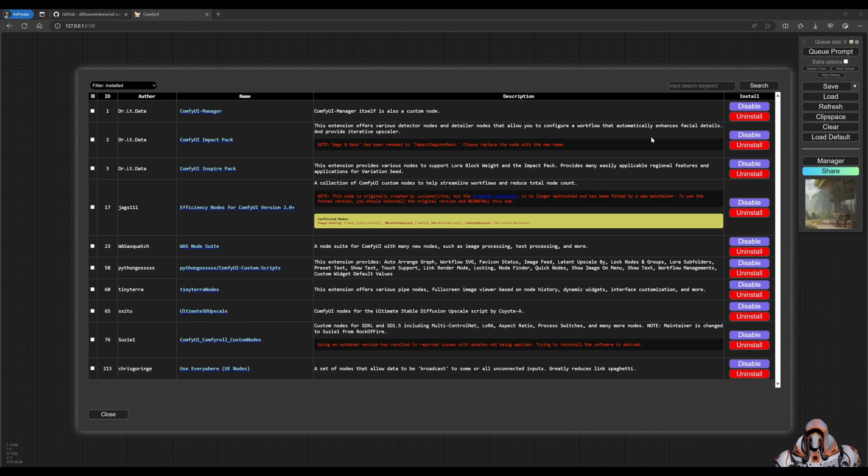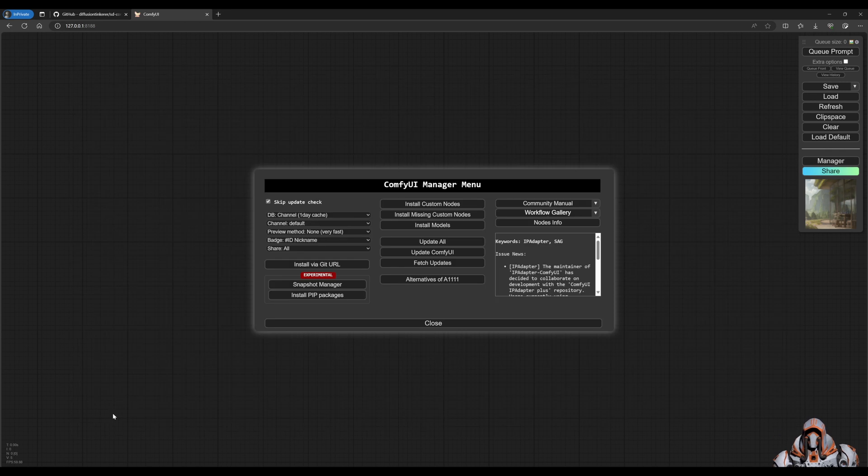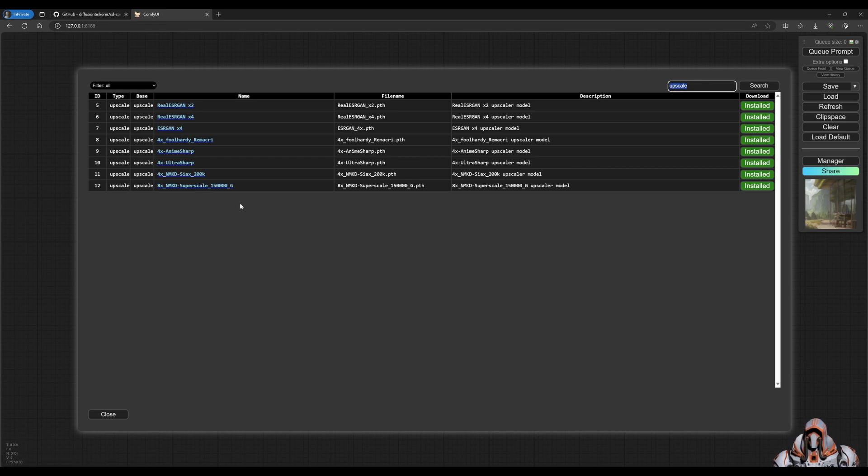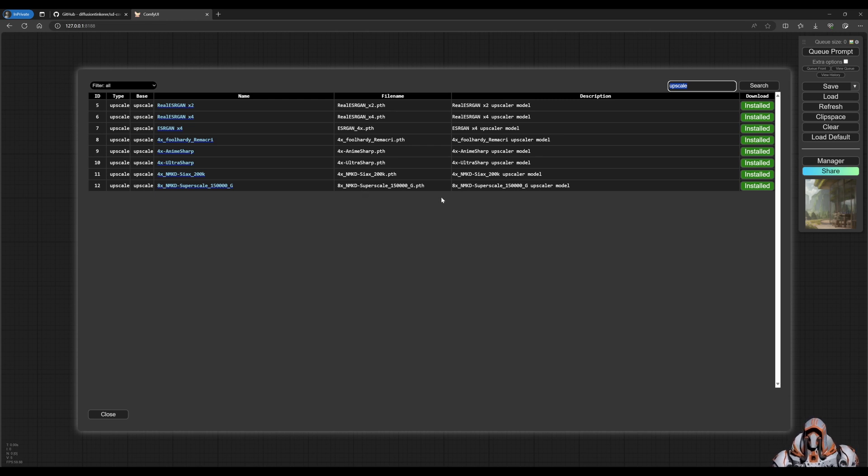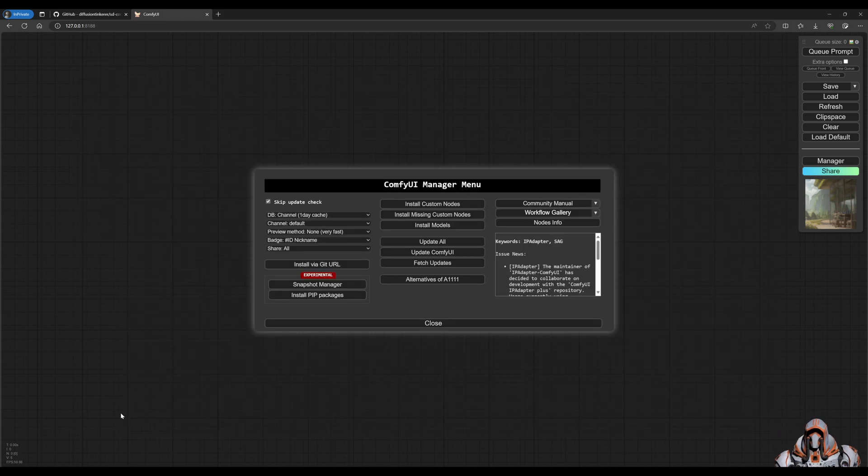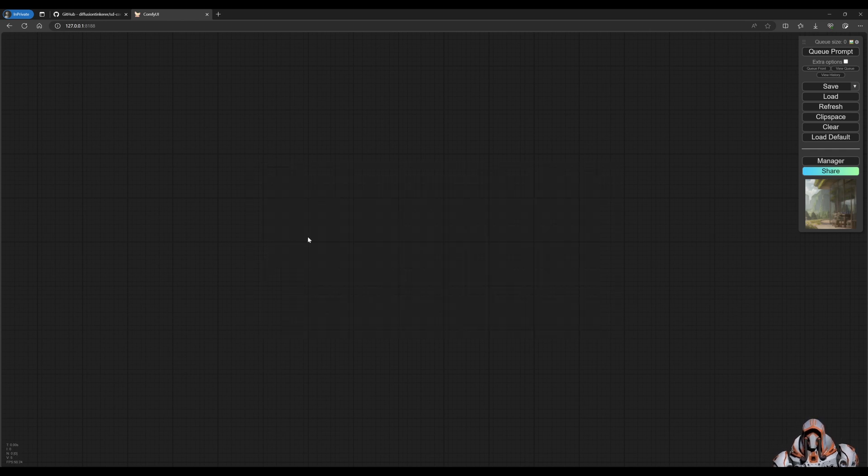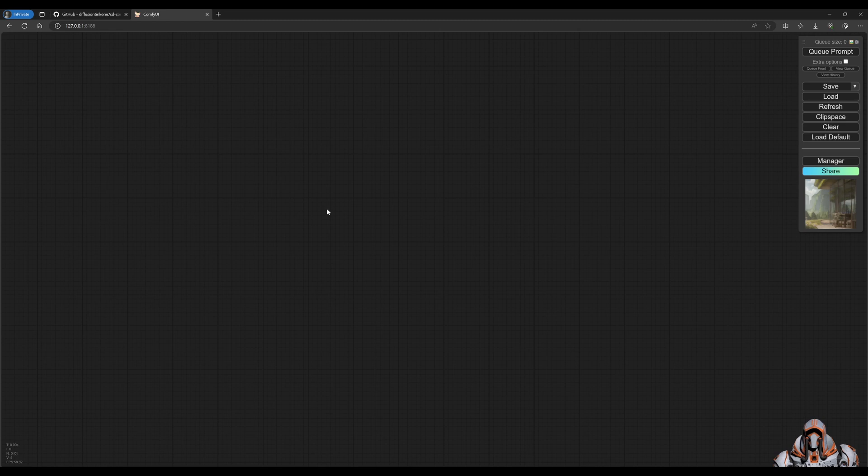Once you have the custom nodes installed, also click the install models and search for upscale and go ahead and install all these upscale models and download them to your machine. I've already done that ahead of time just to speed things up. Once you have the models and the custom nodes installed, restart your Comfy UI and head over to this blank canvas.